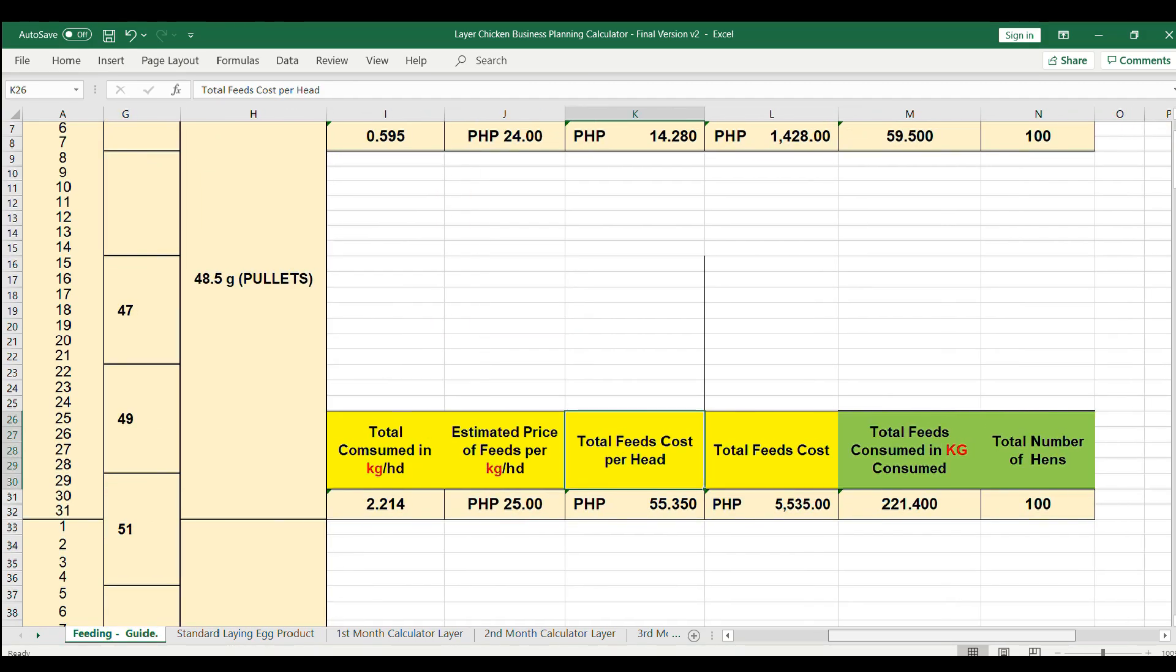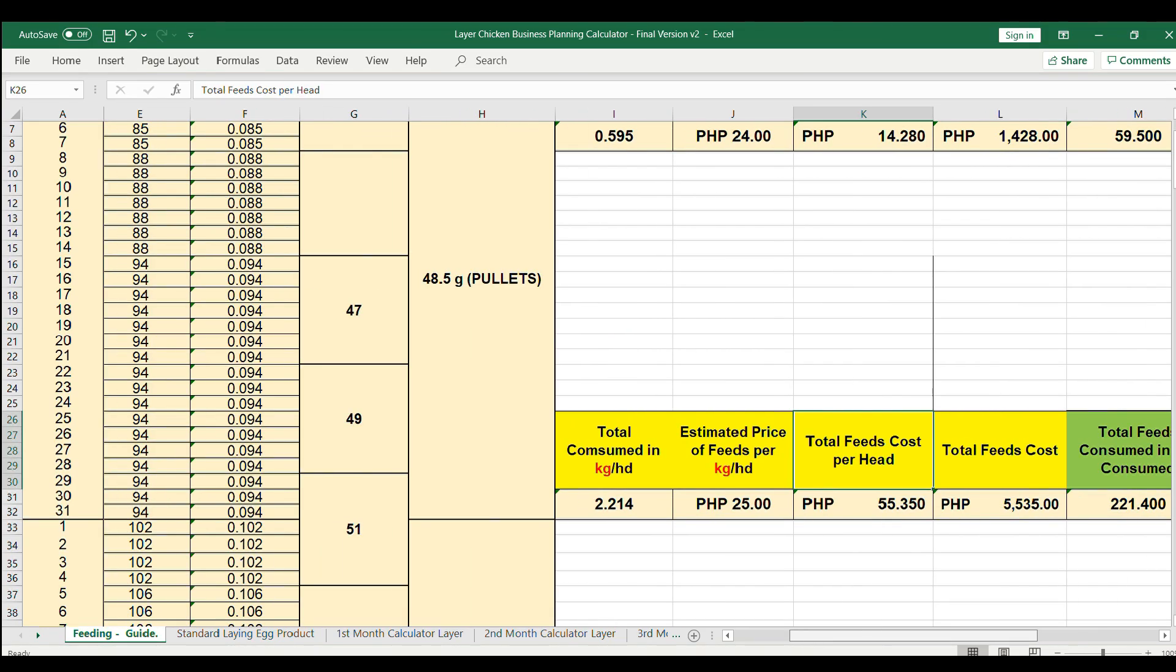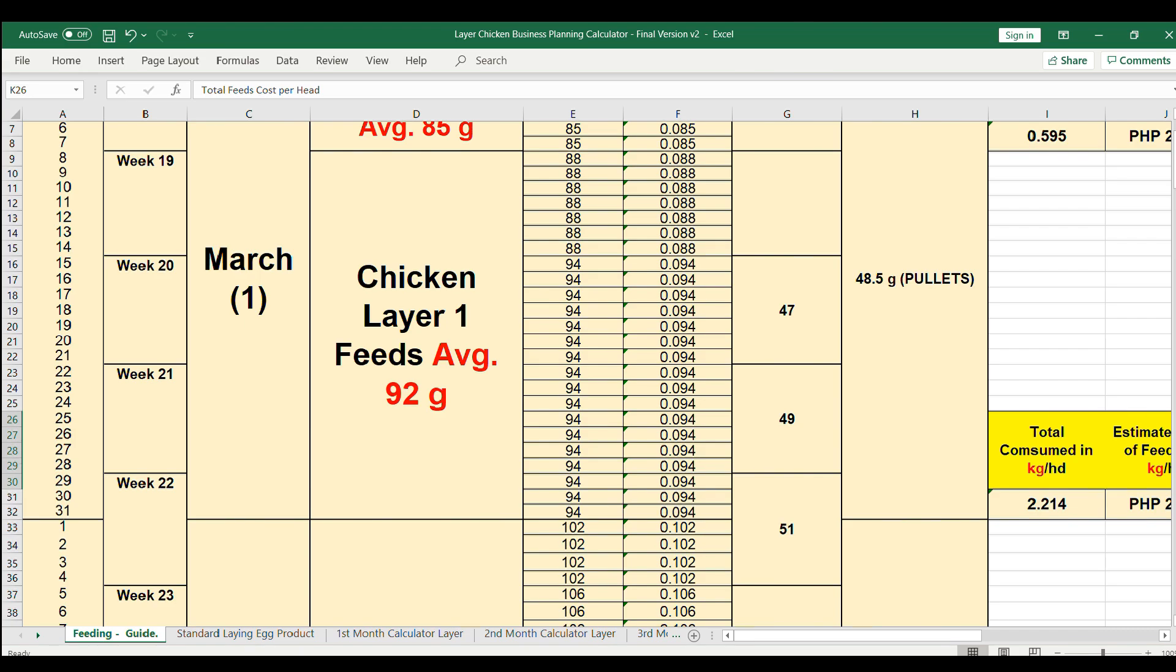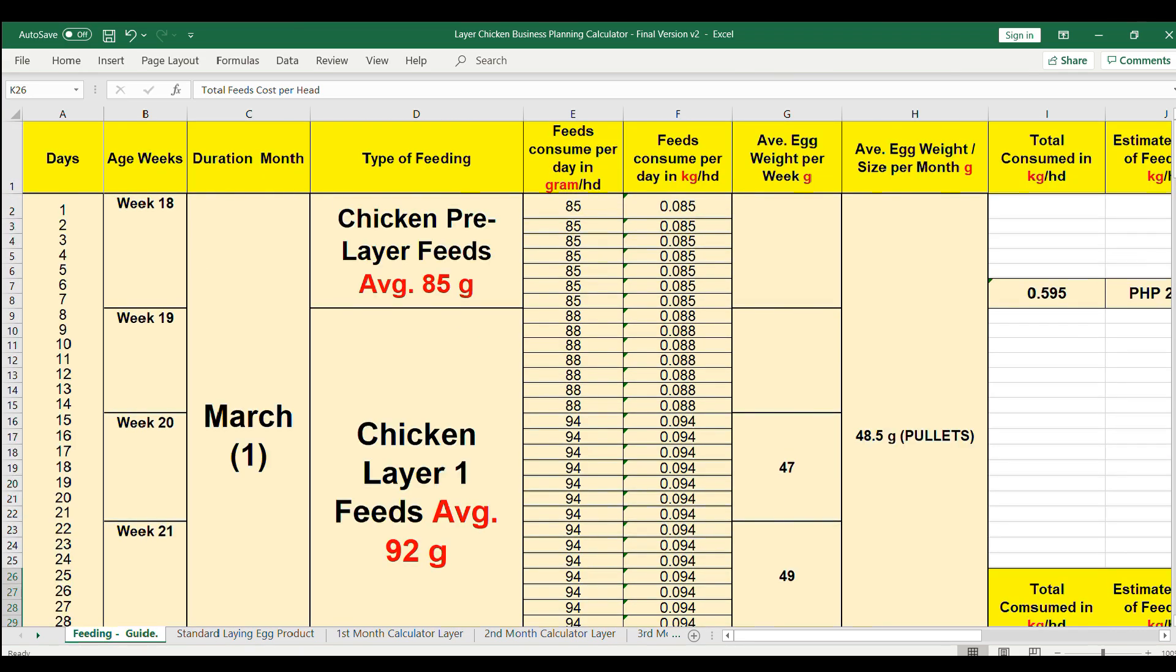Please take note that this spreadsheet is just a guide for your planning and the result does not mean it is the exact amount or income you will be getting. The result might be higher or lower depending on how you handle your layer business.